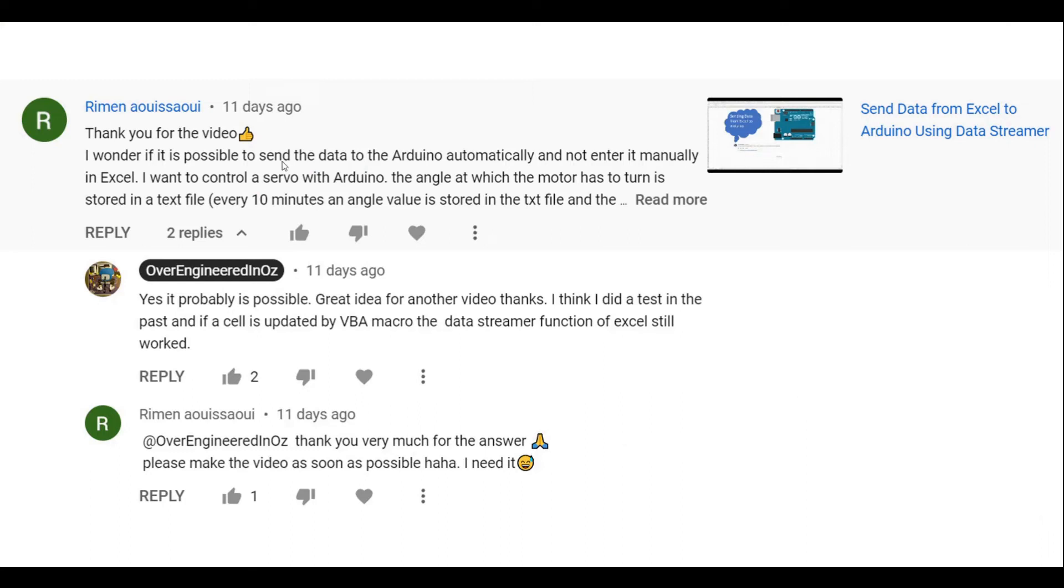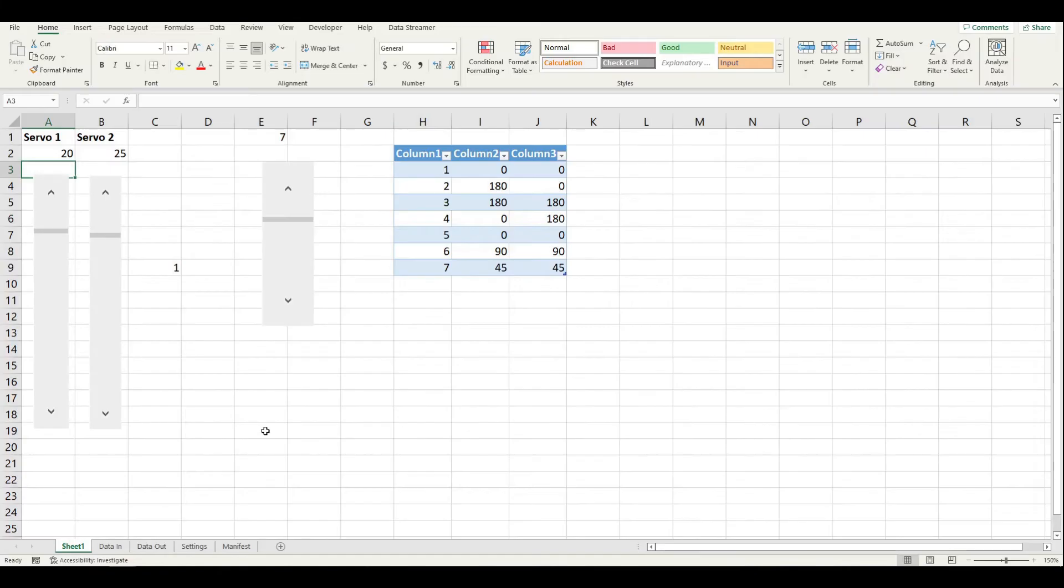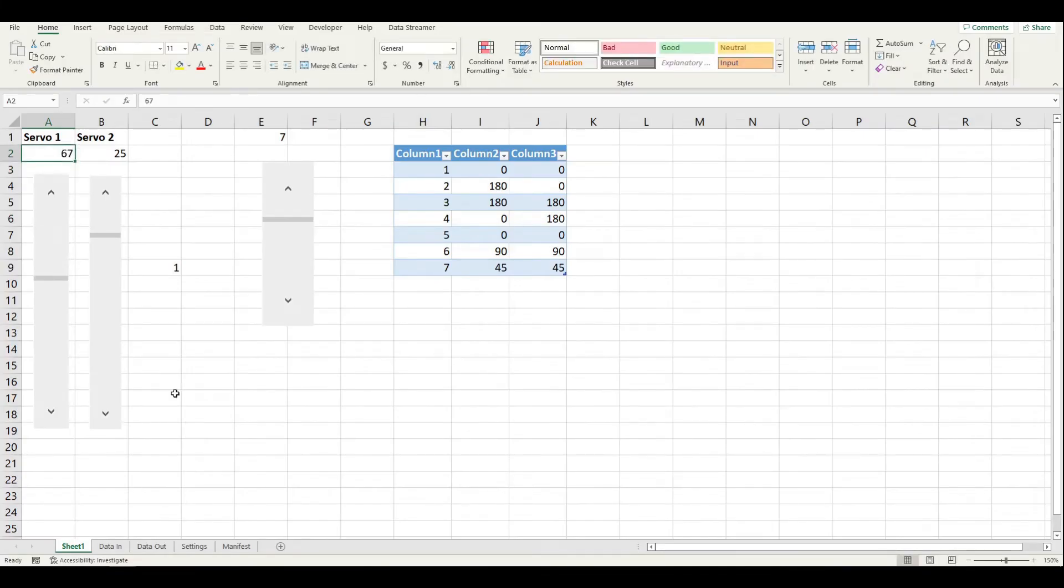Hi, I've been asked in the past and again recently, is there a way that we can send data from Microsoft Excel to our Arduino in a way where it's not just typing the number in right now or clicking a button right now, some sort of programmatic way.